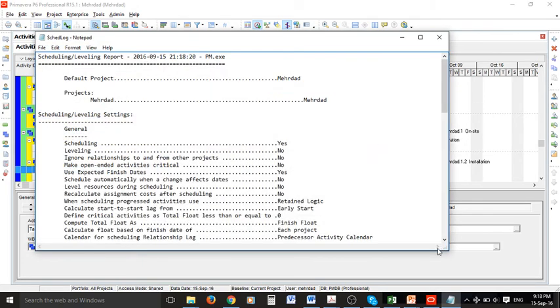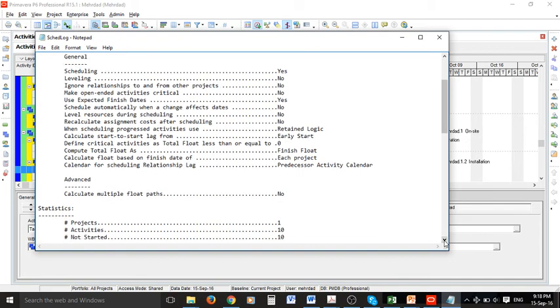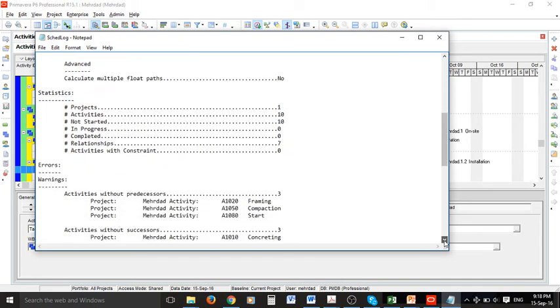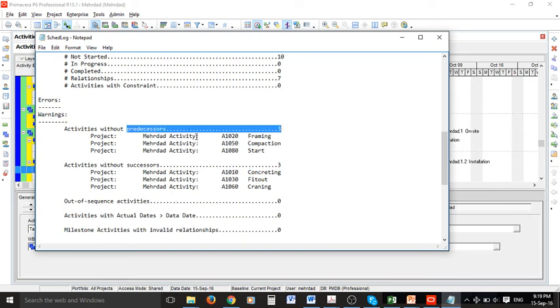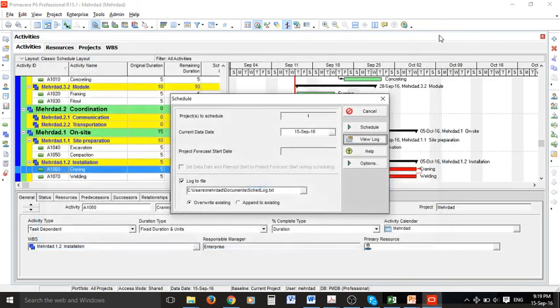There should be some warnings about this. There you go. As you can see activities without predecessors, and these are framing, compacting and start. And activities without successors are these three. It is very important to resolve these issues to have a closed network of activities. And your planning is accurate in this case.